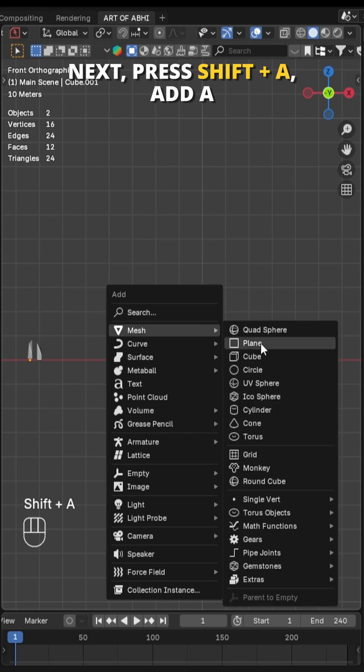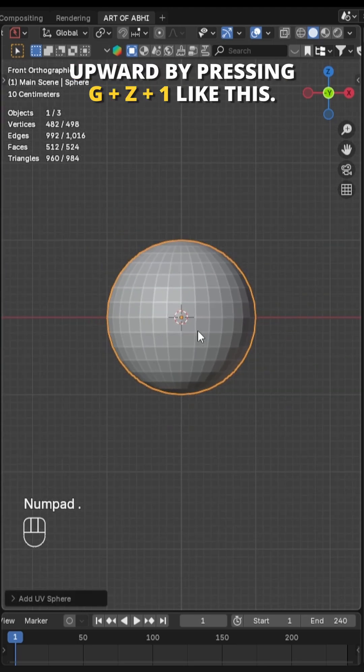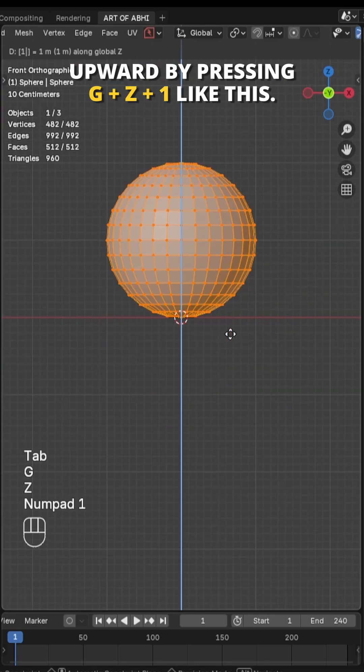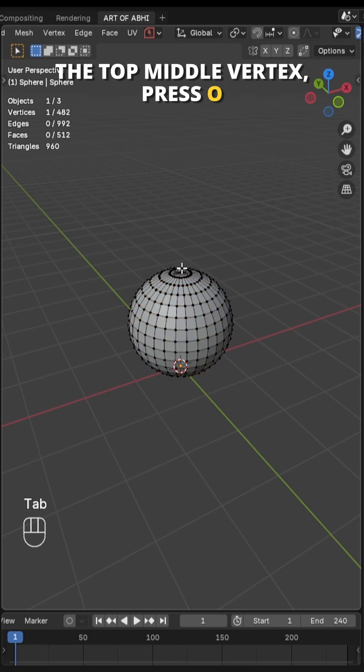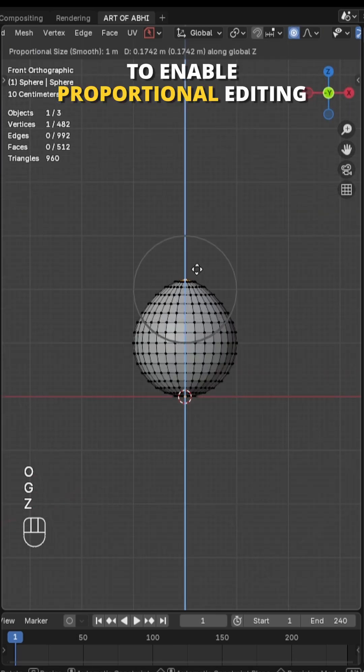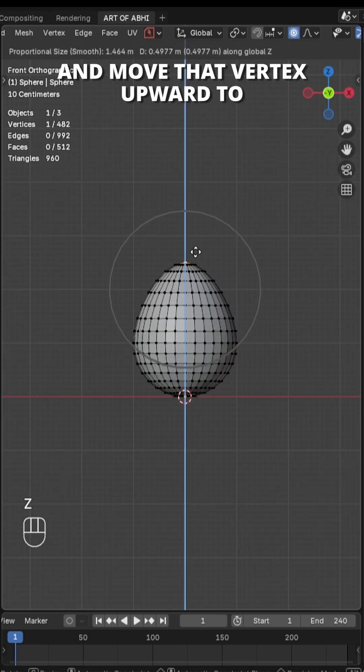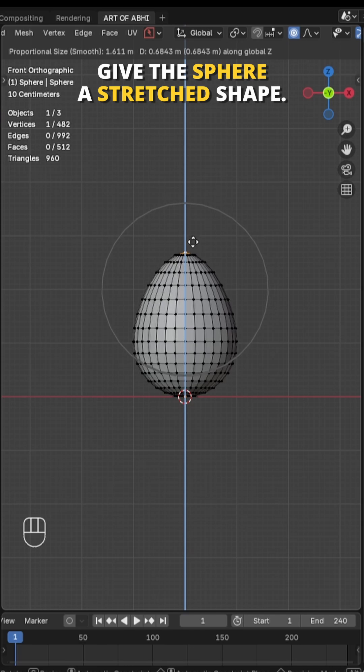Next press Shift A, add a UV sphere and move it slightly upward by pressing G Z 1 like this. Then switch to edit mode, select the top middle vertex, press O to enable proportional editing and move that vertex upward to give the sphere a stretched shape.